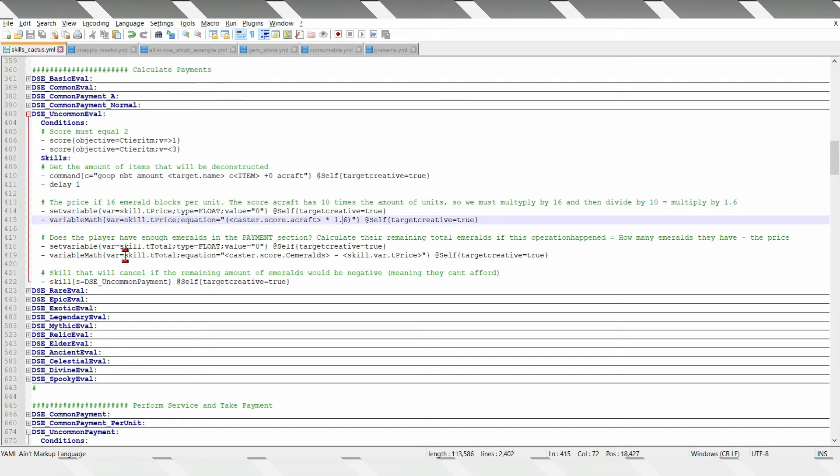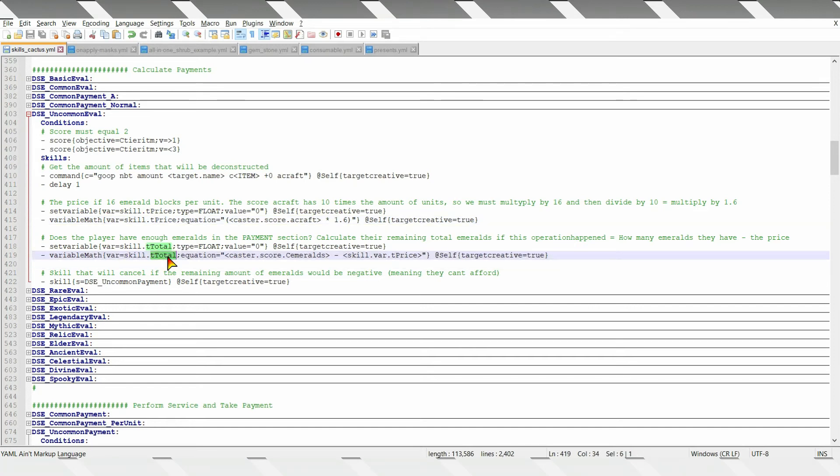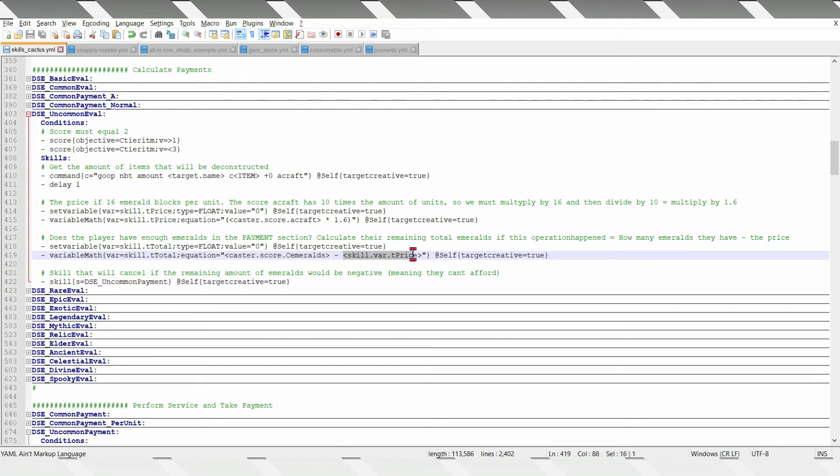Then it will calculate the total emeralds remaining after the operation, which is how many emeralds are in the price section, minus how many emeralds we are charging. Which is simple.